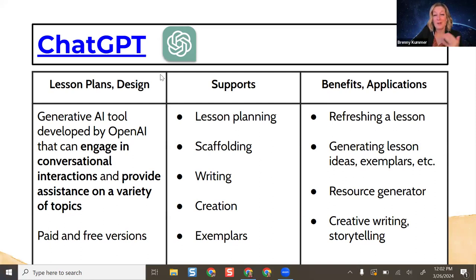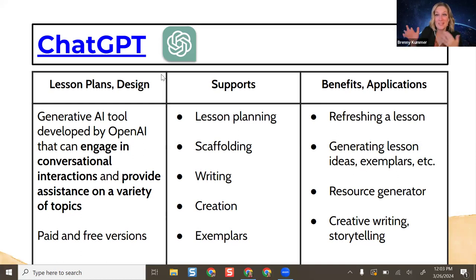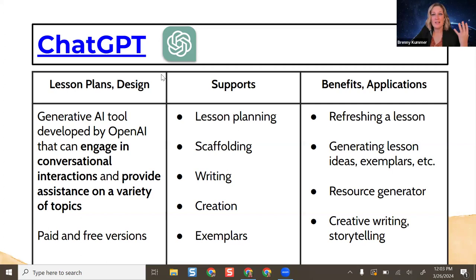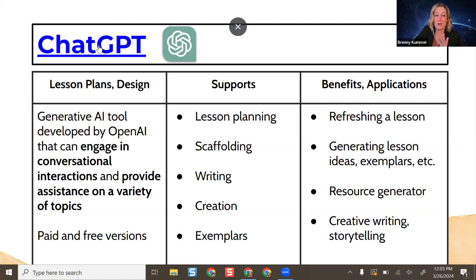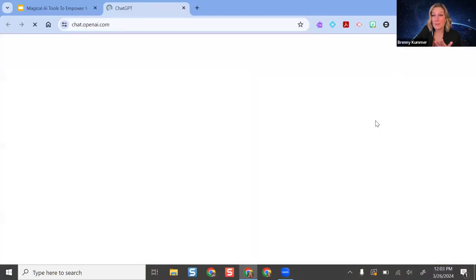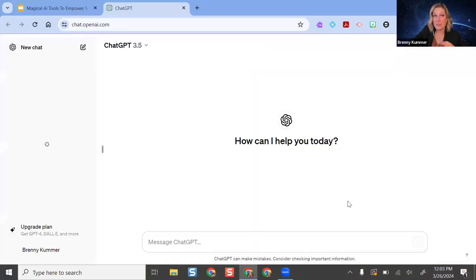ChatGPT is great for refreshing a lesson — if you had one from last year and want to rethink it, it can give you another perspective and feedback on how to change it. If you're stumped and want a discussion activity or something collaborative but can't come up with something, this might help. It's really helpful for planning units, outlines, and essential questions. I'm going to pull this up and give you some examples. You can use it with Google SSO to save your results.